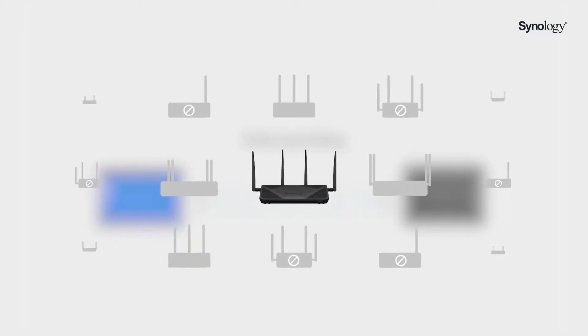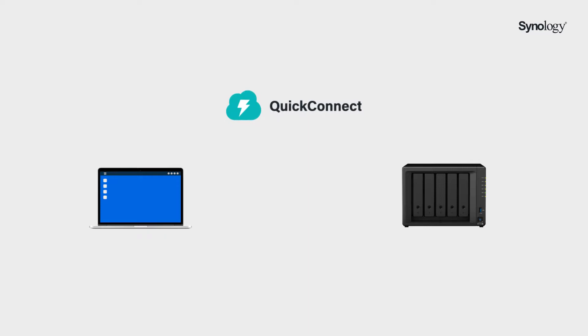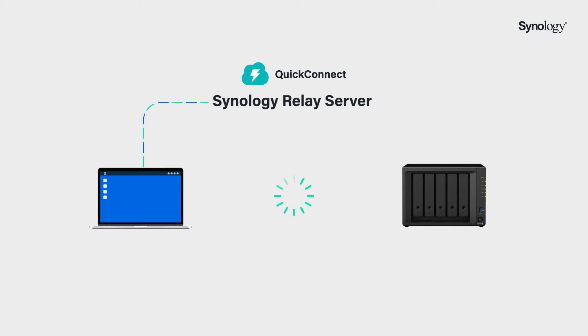Please note that hole punching is highly dependent on your network environment. So in cases where the virtual tunnel cannot be created, the QuickConnect server will initiate a relay service to allow data transmission through Synology relay server. However, communicating over the relay server may cause high latency in data delivery depending on your location.